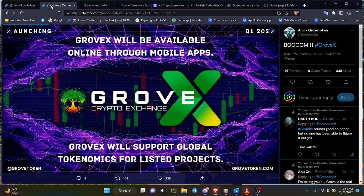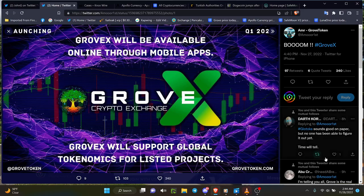GroveX is going to be a very good thing, listing global tokenomics. Now you look over to the right side here: 'Sounds good on paper but no one has been able to figure it out yet. Time will tell.'